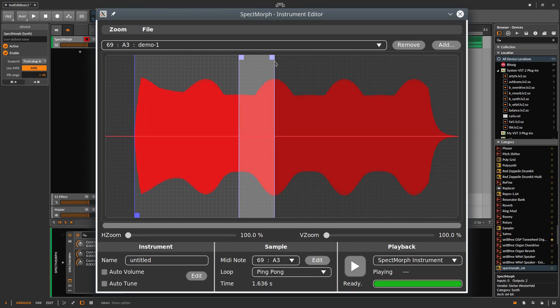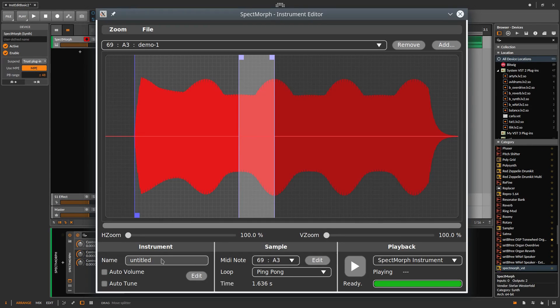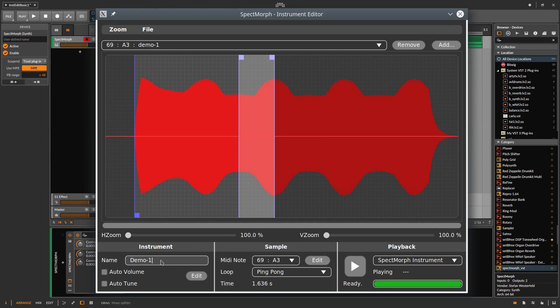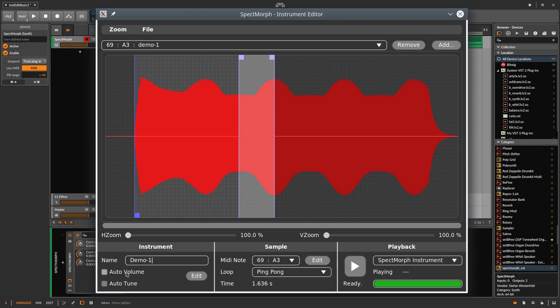As next step, you can assign a name to the instrument. Let's say Demo 1. At this point, you should also enable a volume normalization. This is done with the Auto Volume checkbox.